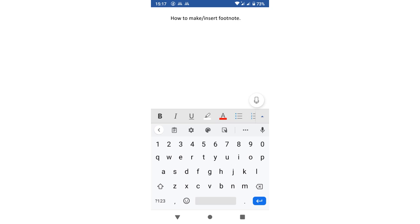I just downloaded the WPS app, and after downloading it I typed this line — as you can see: 'how to make or insert a footnote.' I will be referencing that line and showing how to add a footnote to it.